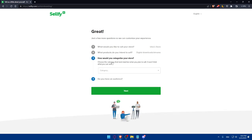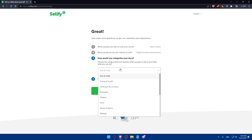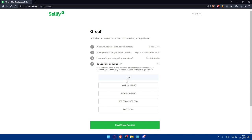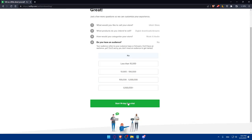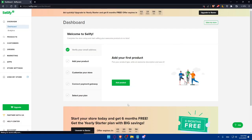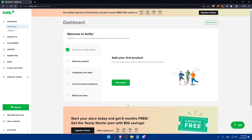How would you categorize your store? As an example, let's just do music and audio. Why not? And your audience refers to your customers base or followers. Don't have any audience yet? Don't worry, you don't need an audience to get started. Let's say no, we don't have an audience, and start our 14-day free trial. Of course, we will have to pay if we want to get more than 14 days.